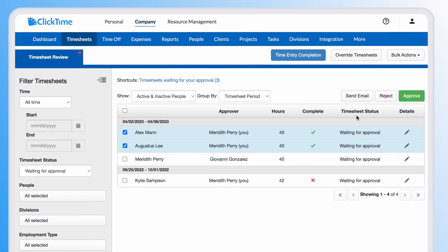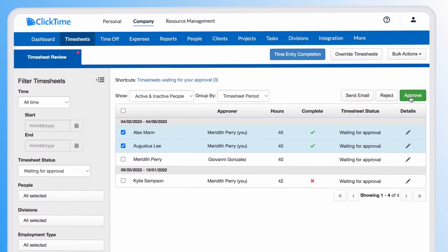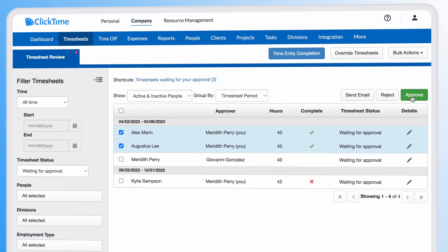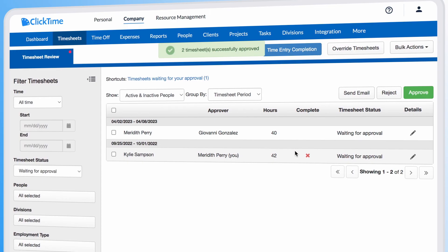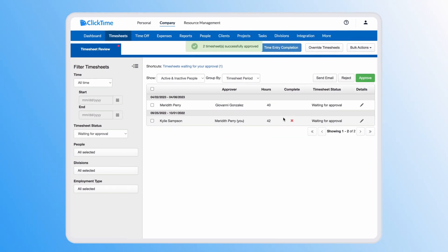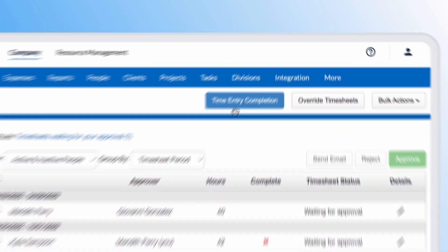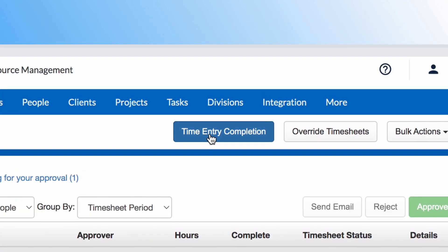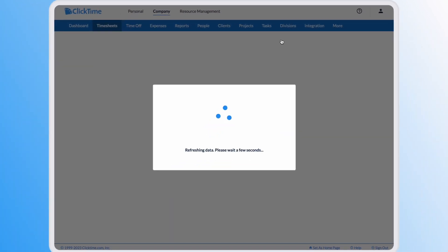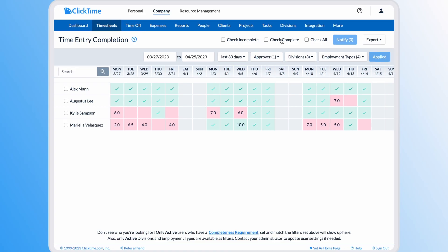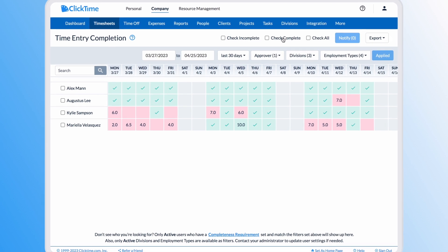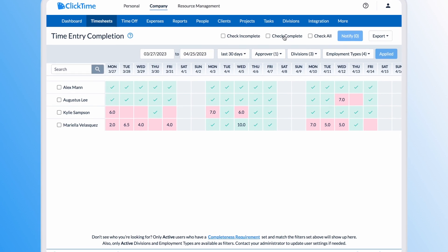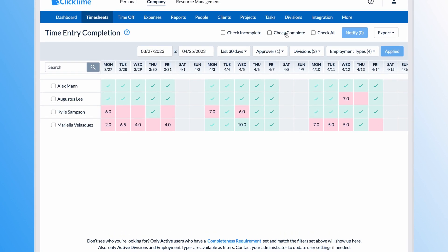Managers can approve, deny, or override timesheets from the timesheet review page. To make sure that employees are logging time consistently, managers can access the time entry completion dashboard, which will show them who has been entering hours regularly and who is running behind.